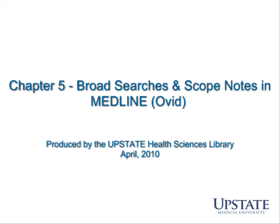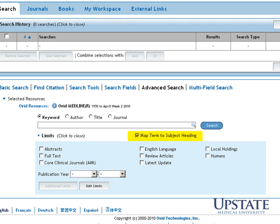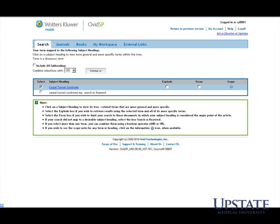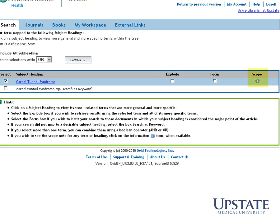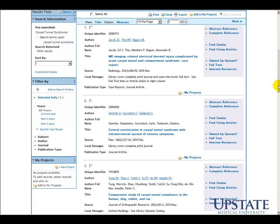Now that we've focused our search using PICO, let's go into Medline by Ovid and try a broad search for carpal tunnel syndrome. Notice that Map Term to Subject Heading is automatically selected. The database has mapped our keywords to the Medical Subject Heading for carpal tunnel syndrome. To see the description for the Medical Subject Heading, click on the scope note. From our search, we can see that there are 5,936 results in Medline, organized under the Medical Subject Heading for carpal tunnel syndrome.